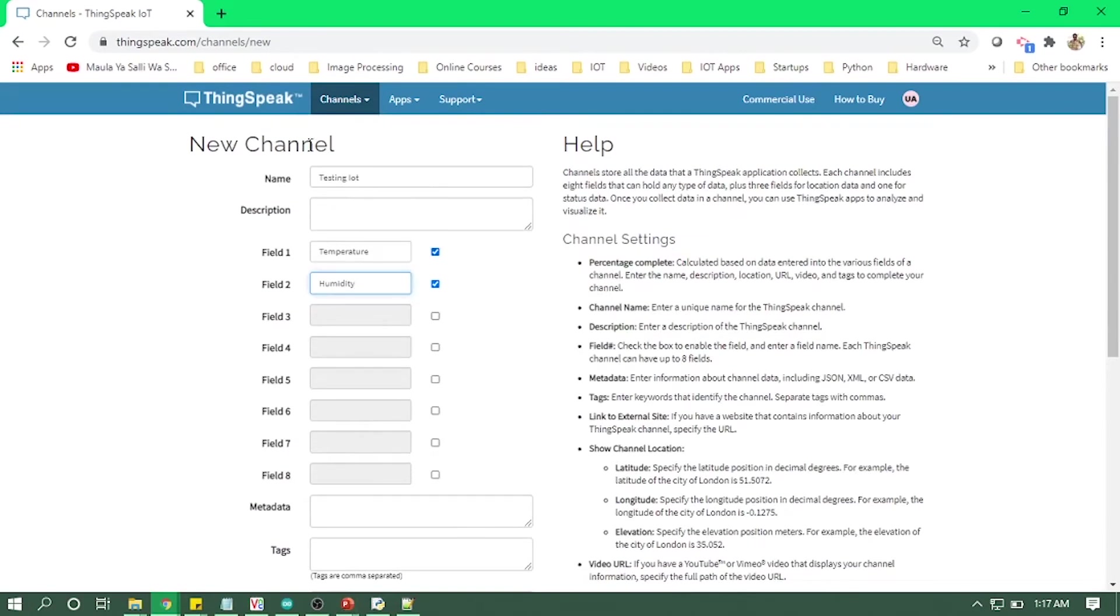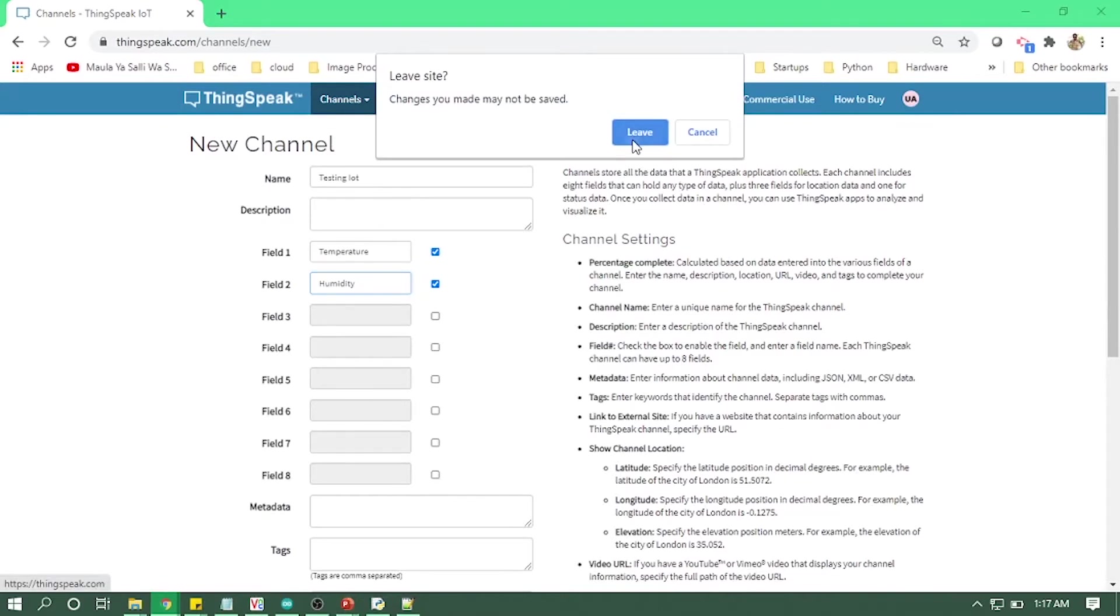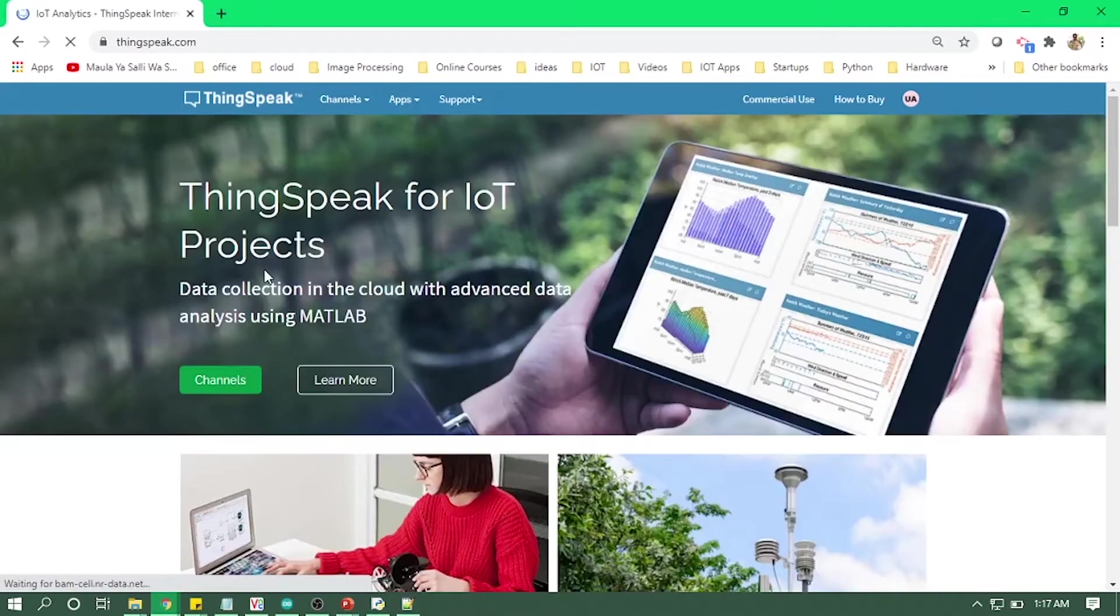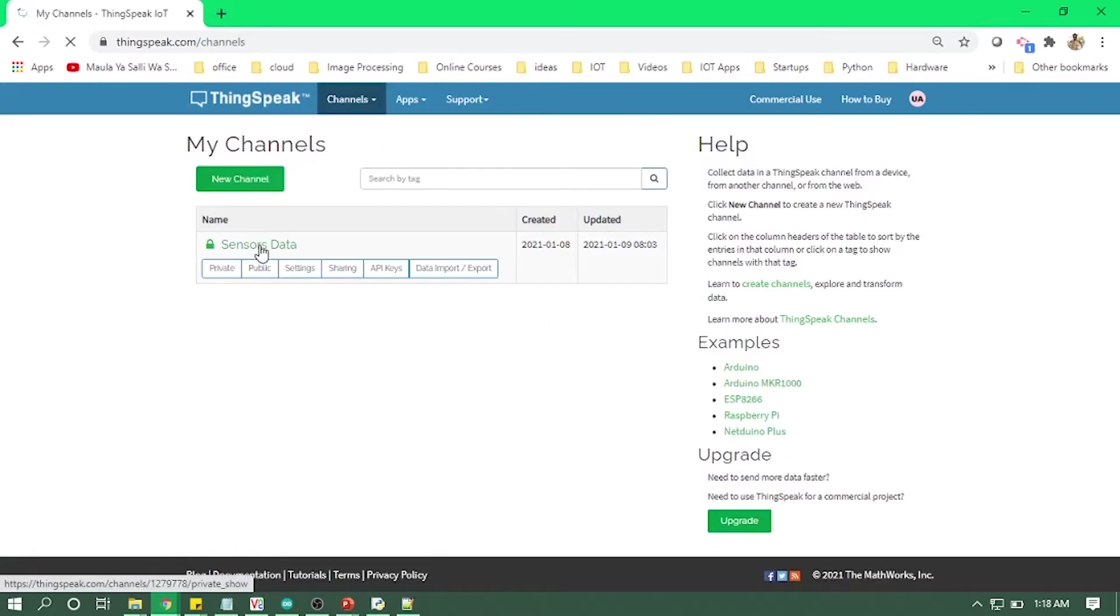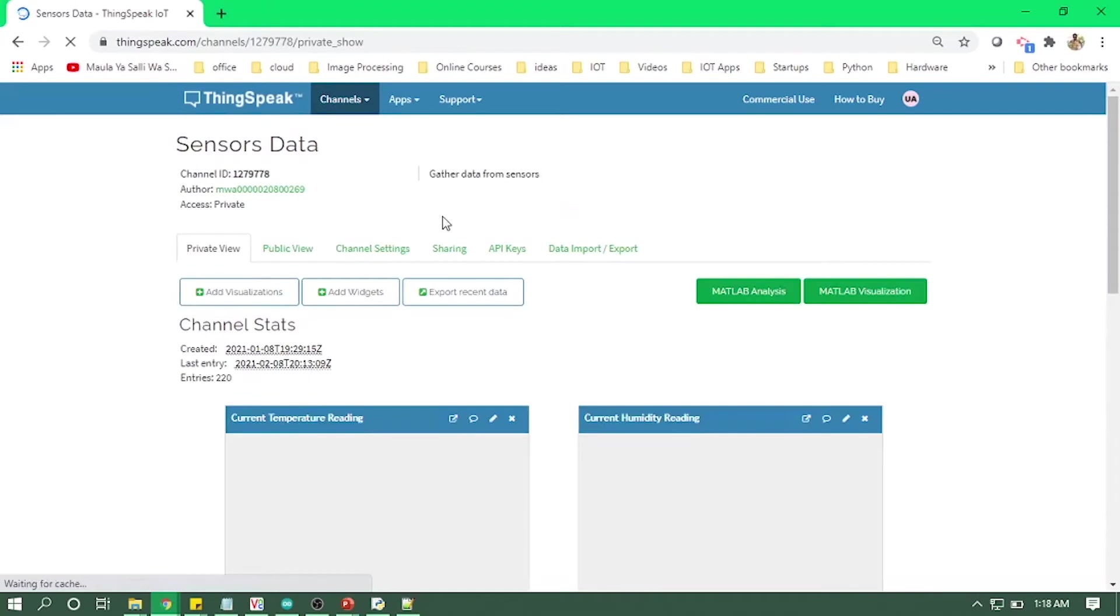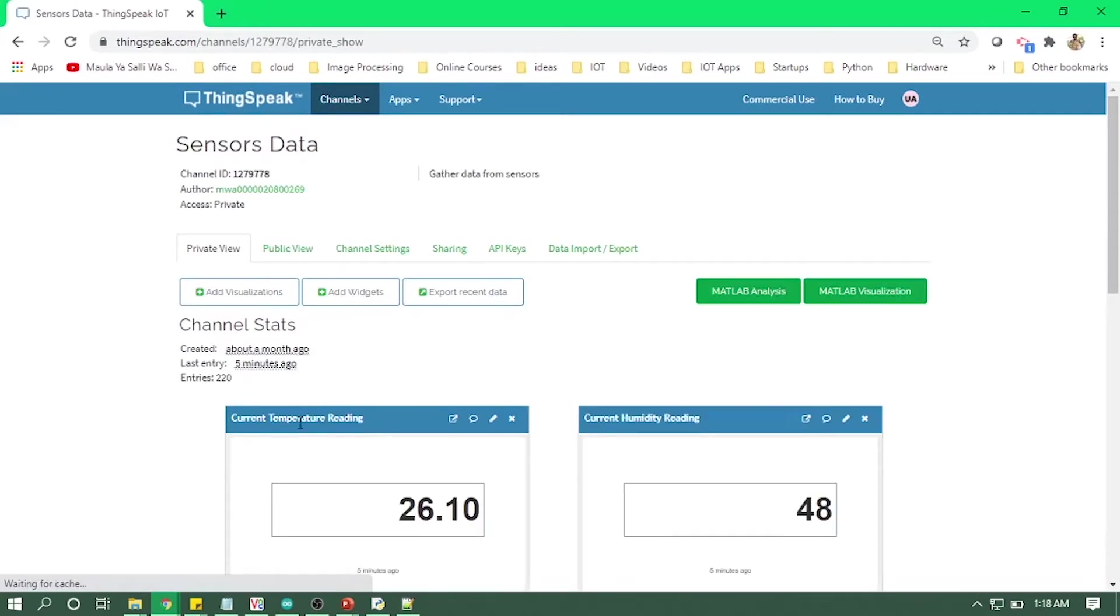So I have already created a channel which is Sensors Data, and here I'm getting the temperature reading and humidity reading.